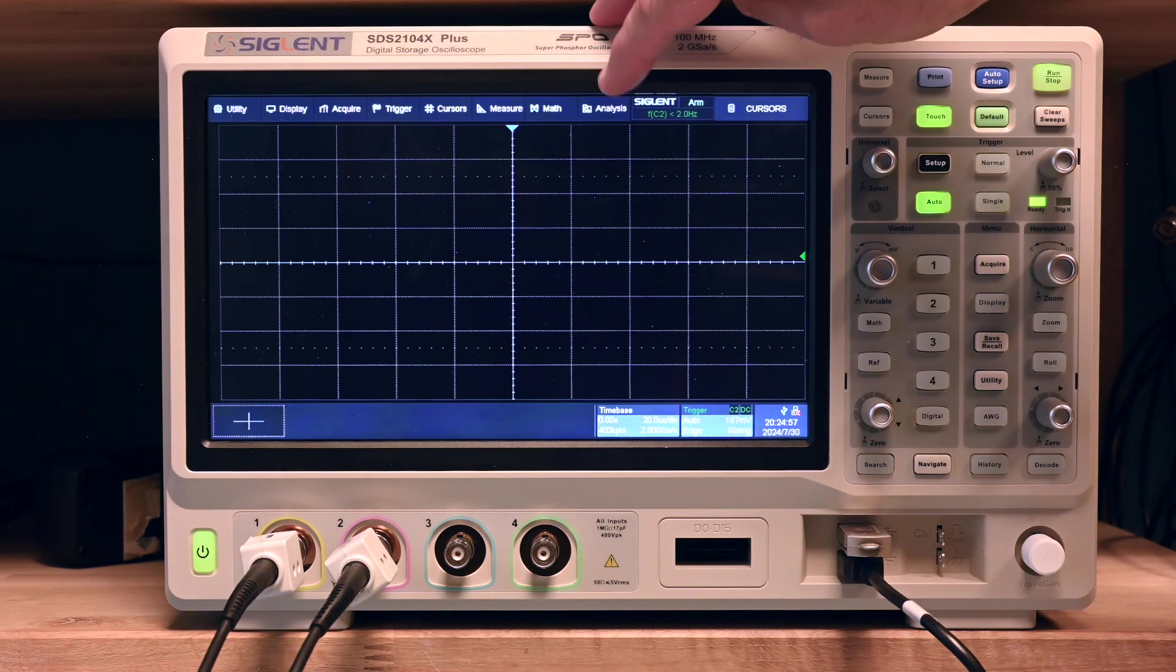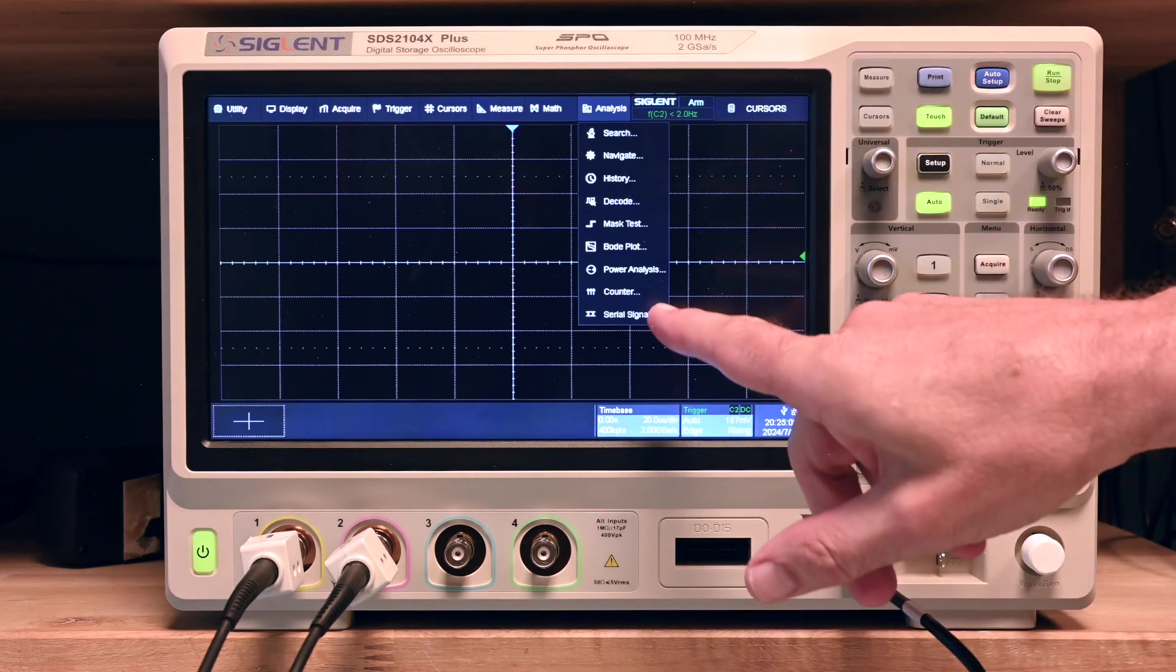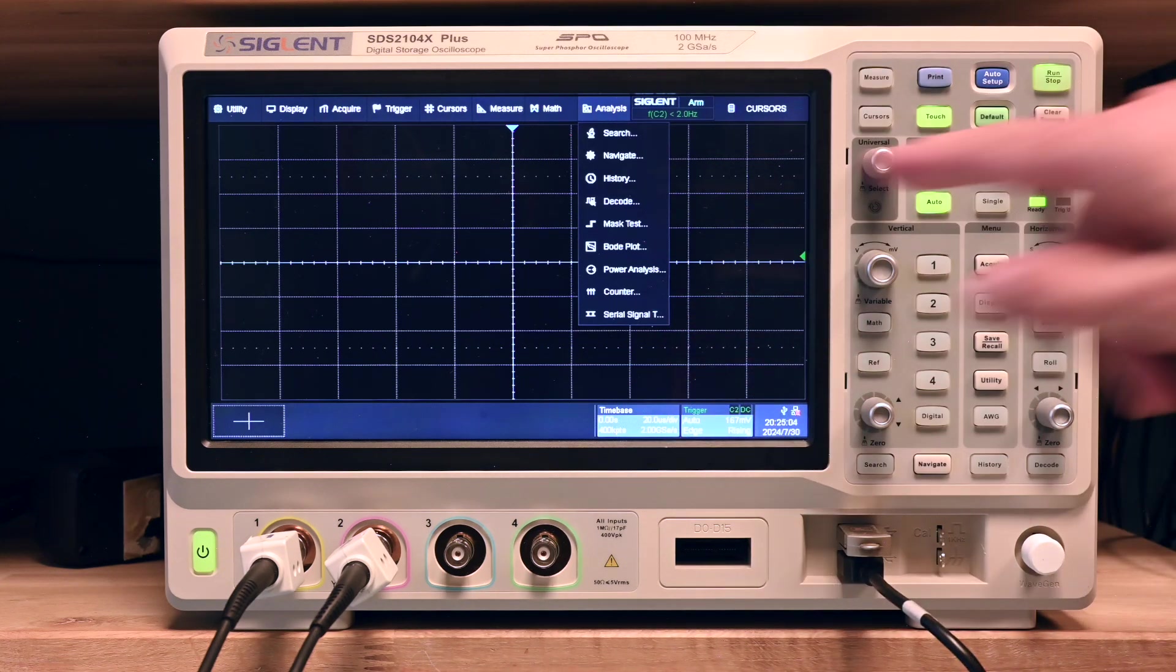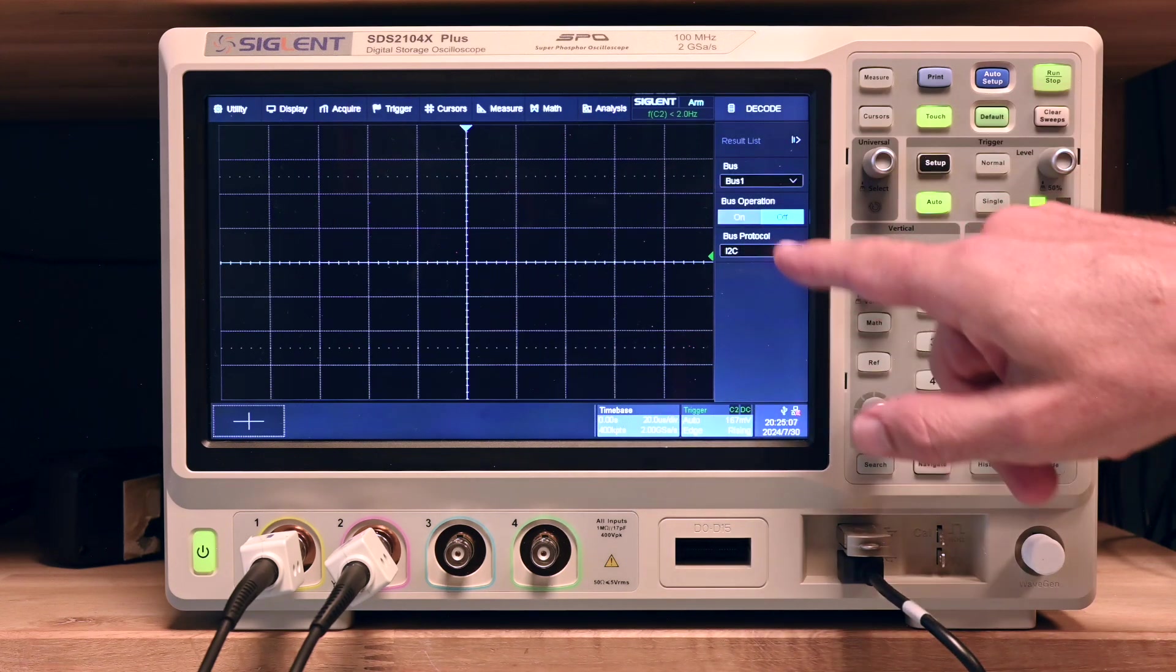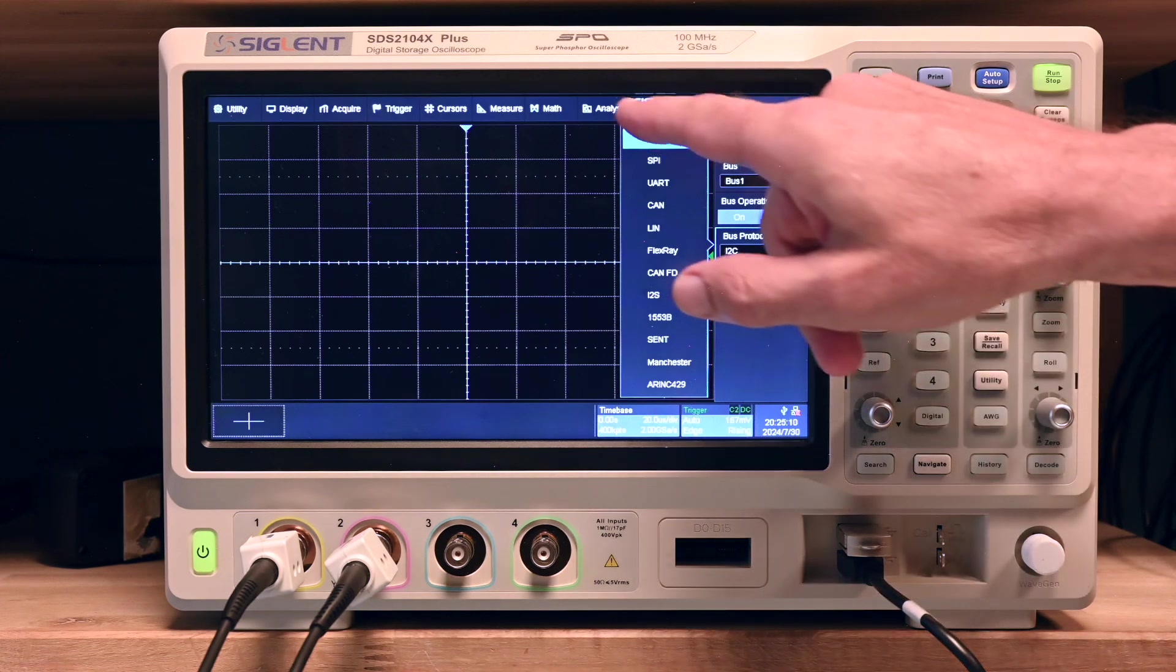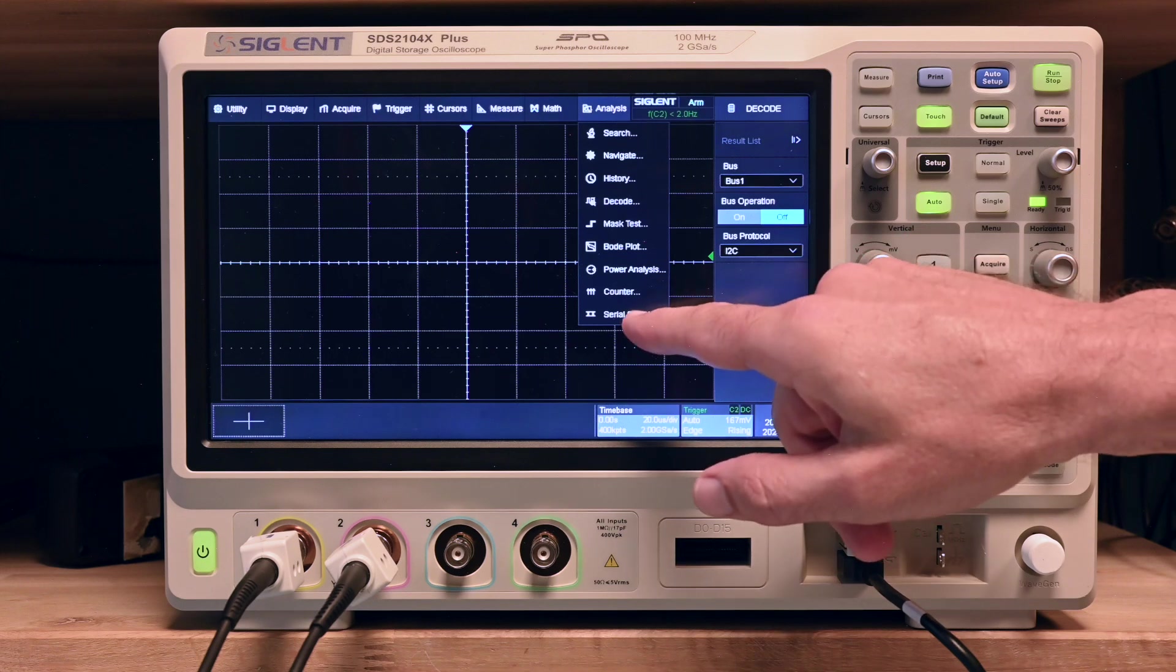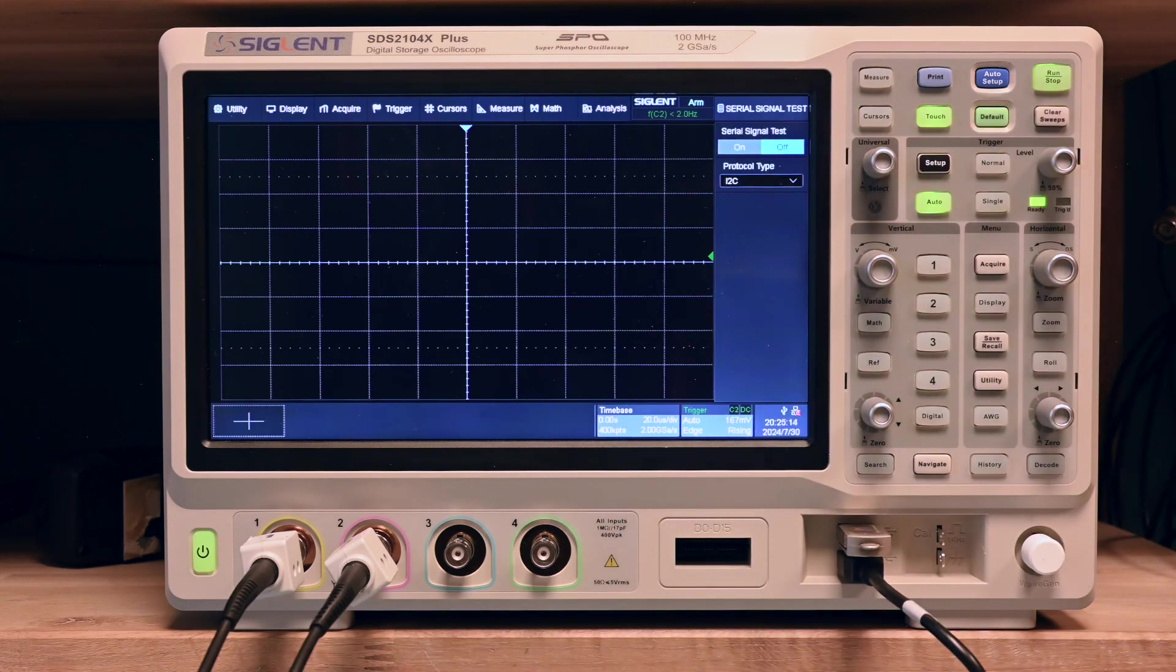But that's of course not what I want to make the video about today. I want to look at the new analysis function. We got a new serial signal test mode. This is not serial decode. We already had serial decode for a long time.